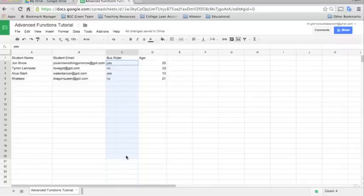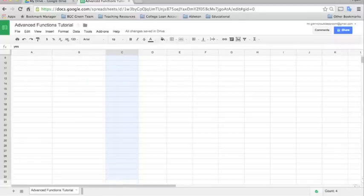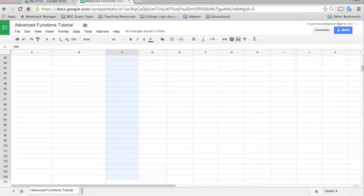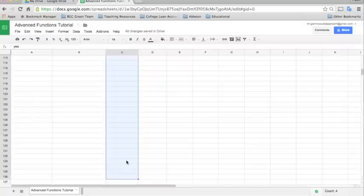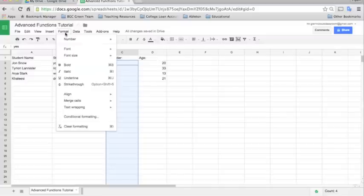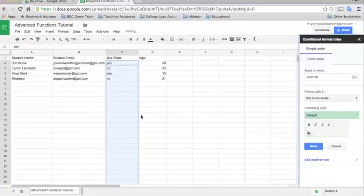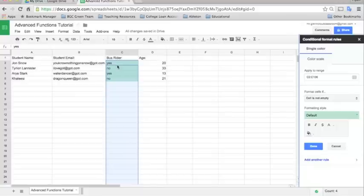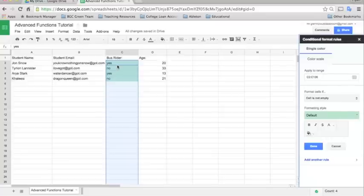If you want to use this for the whole sheet, you can just highlight all the way down to the end of it. I'm just going to stop here at 136, and then I will click Format and then go to Conditional Formatting. So this column is the bus rider column. I want to give us a conditional format that says if they are a bus rider it's green, and if they are not a bus rider it will show up red. So here's how you do it.